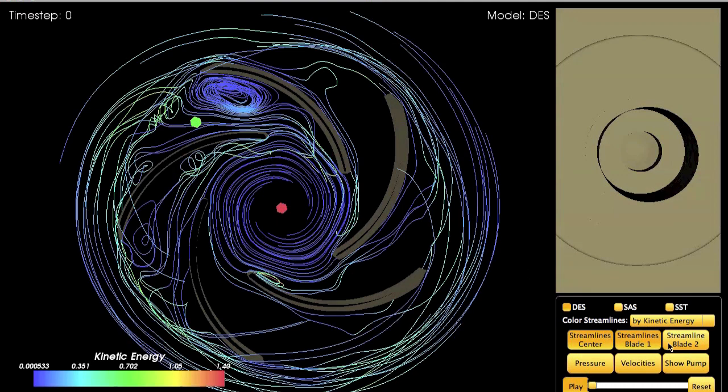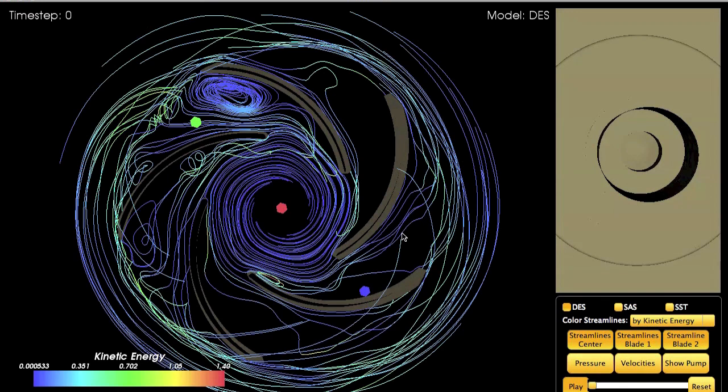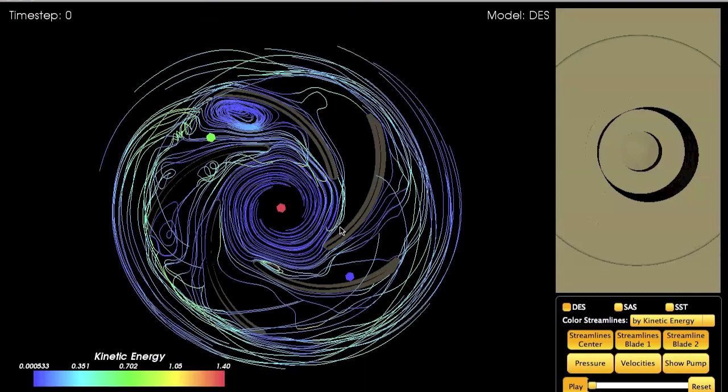I'm going to go ahead and enable streamlines from different points, and again we see the same pattern.